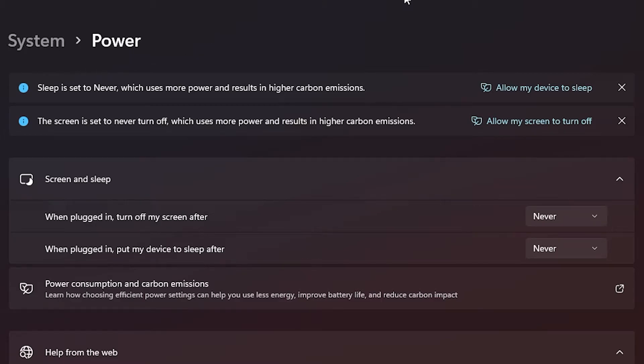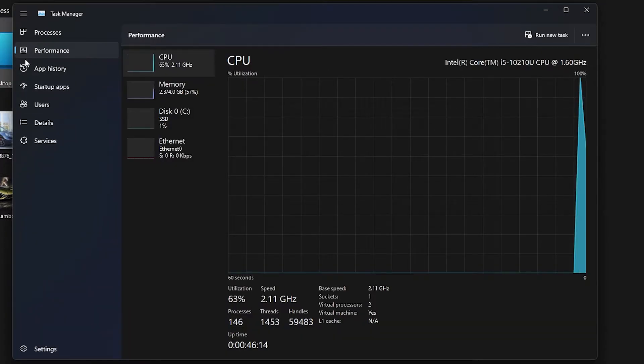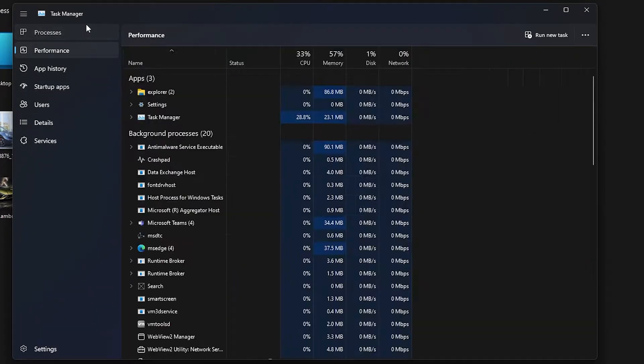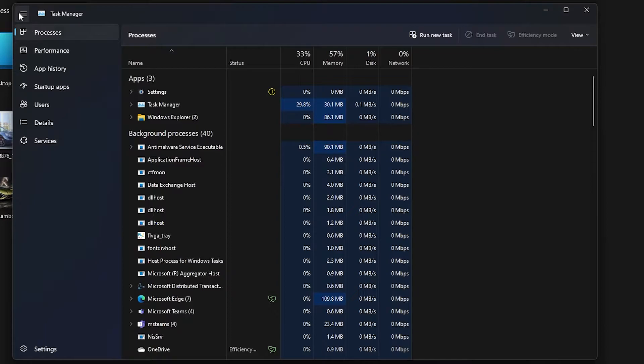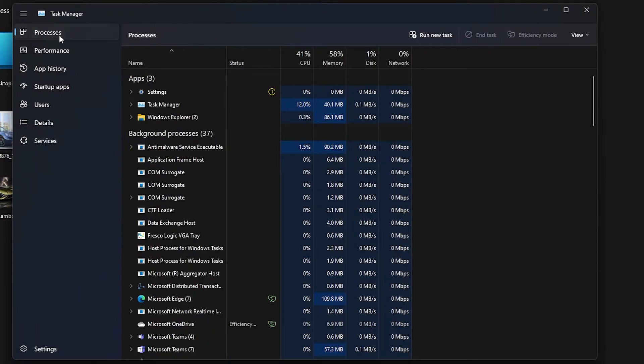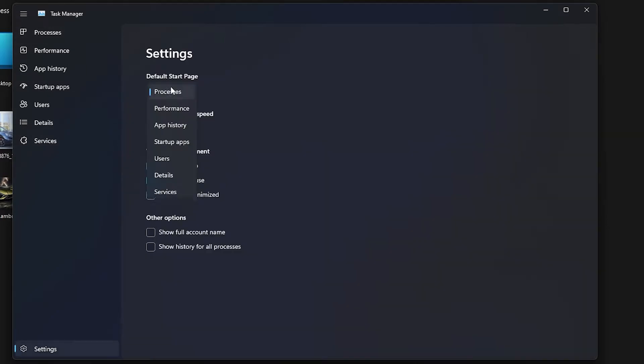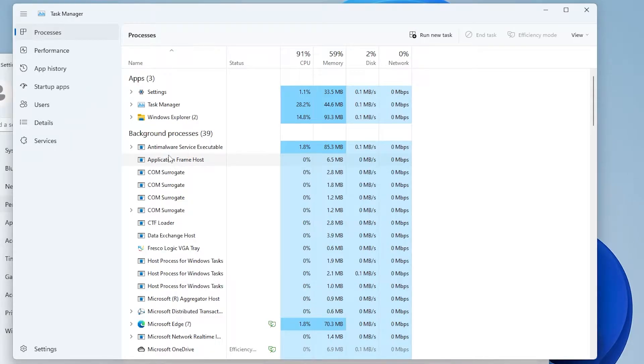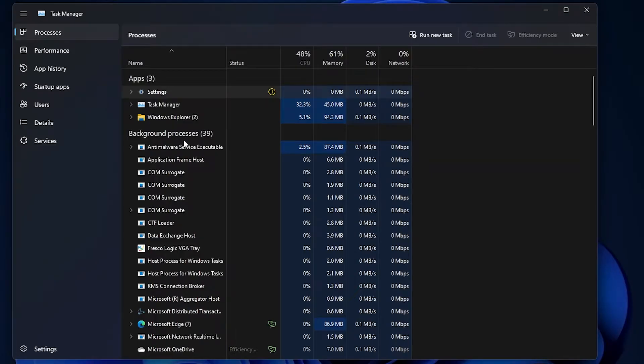The task manager is also improved. Microsoft has updated the design language of the task manager to match with the new design language of Windows 11. This includes a new hamburger menu and a new settings page. And it even syncs with the device theme and changes its theme accordingly.